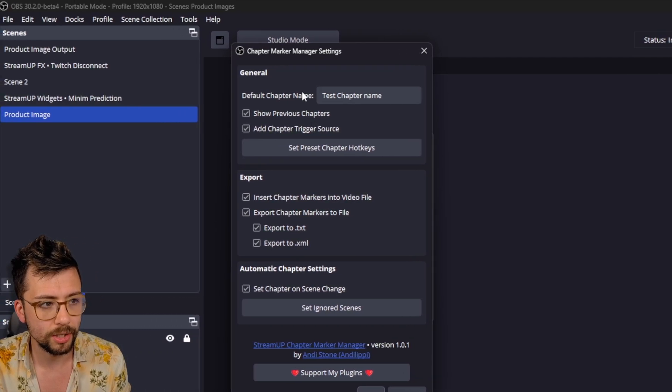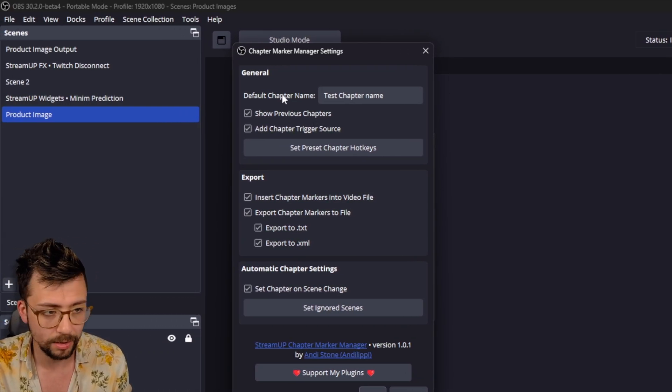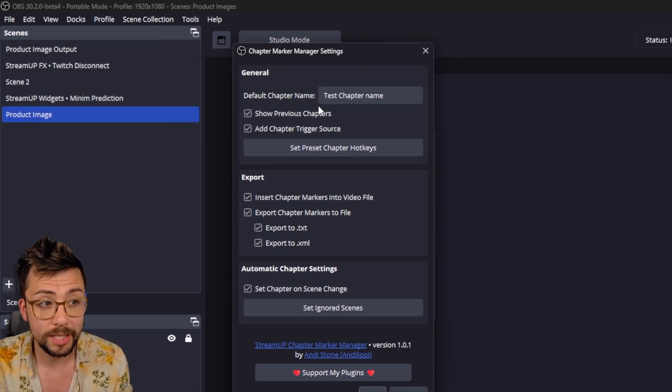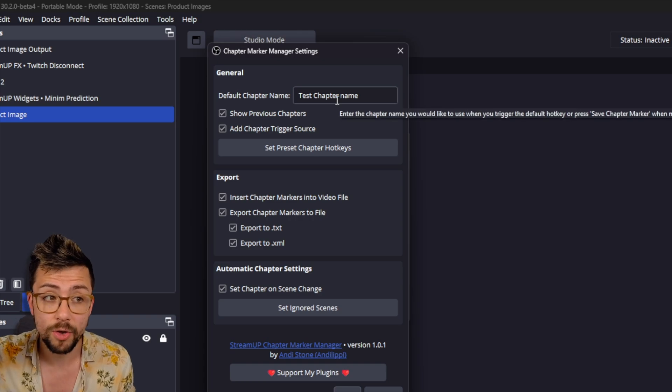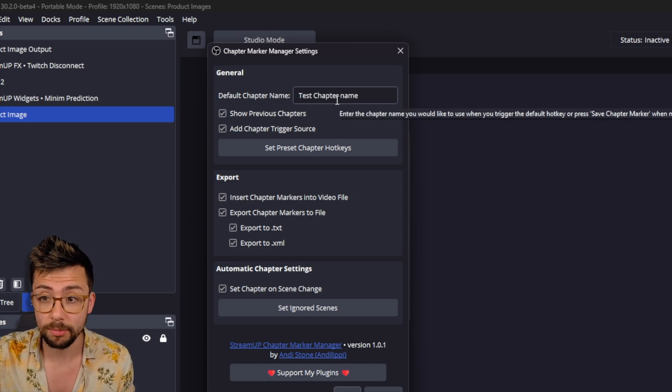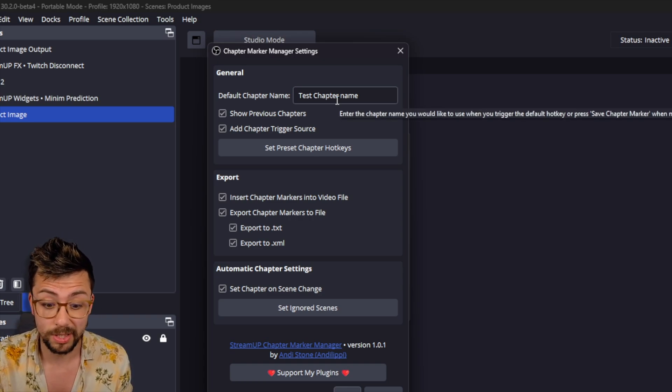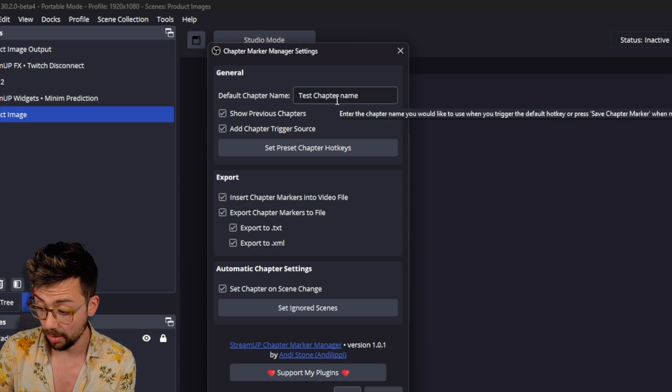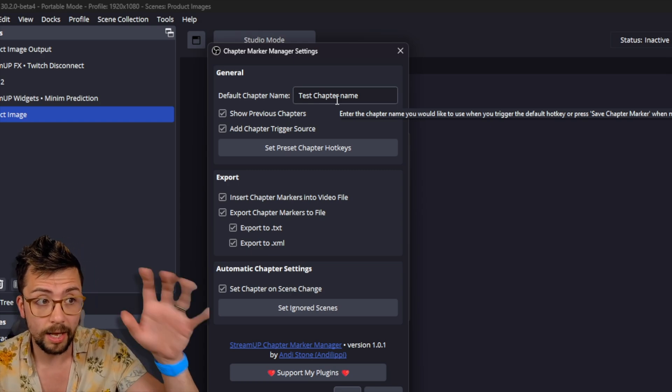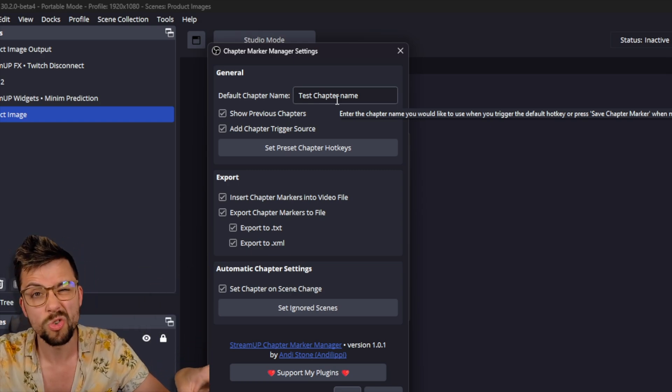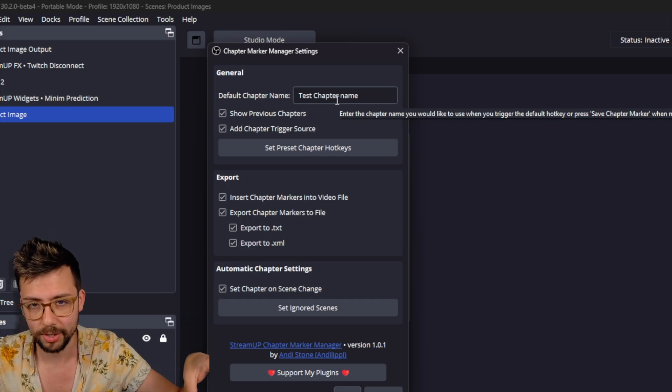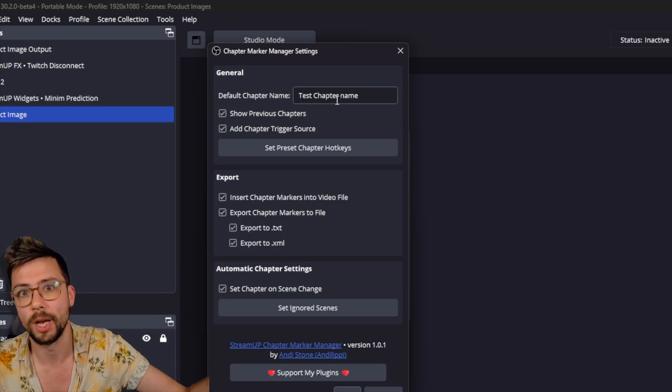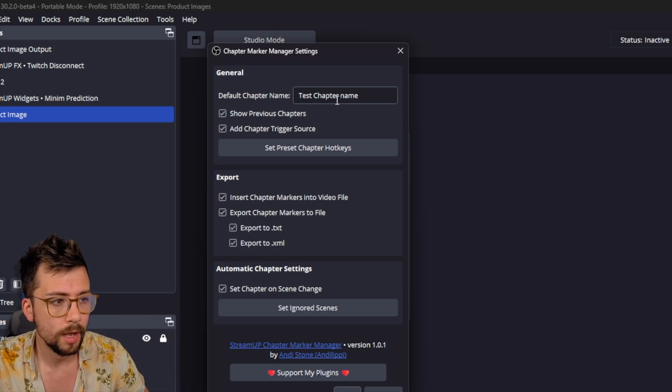So we jump into Settings, and you can see there are a bunch of different things. We've got the default chapter name. This is if you basically trigger a chapter marker without putting a name in specifically, whether you've done it by a hotkey or something like that, it'll automatically use that name and just number it afterwards. So it'll be like Test Chapter Name 1, Test Chapter Name 2, and so on.